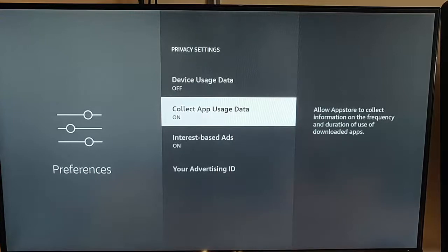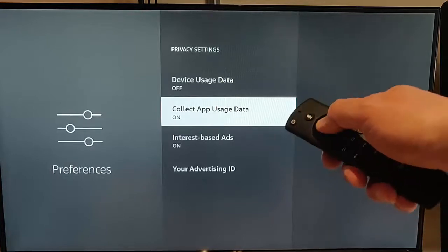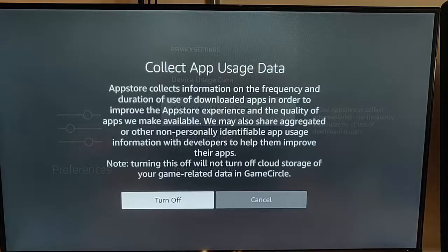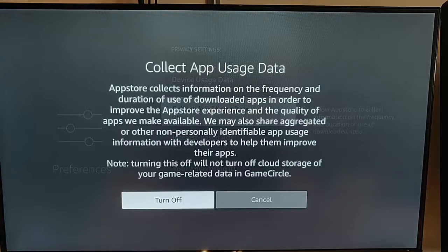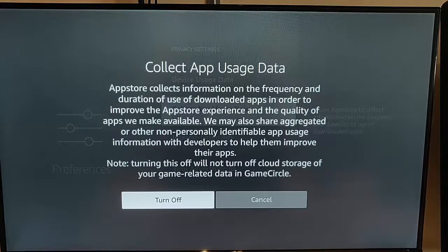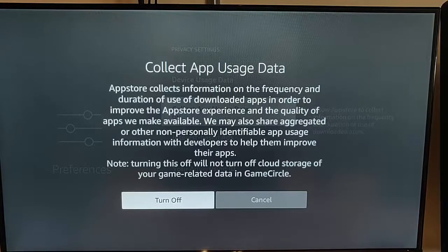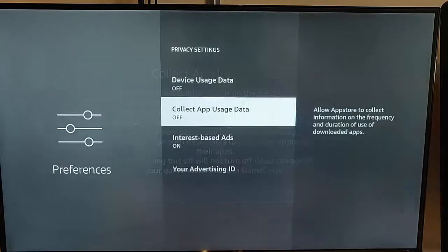The next one is Collect App Data Usage. It says: allow App Store to collect information on the frequency and duration of use of downloaded apps. They don't need to know that, so I'm going to turn that off. It basically asks are you sure — App Store collects information on the frequency and duration of use of downloaded apps in order to improve the App Store experience and the quality of apps we make available. We may also share aggregated or other non-personally identifiable app usage information with developers to help them improve their apps. Note: turning this off will not turn off cloud storage of your game-related data in GameCircle. So let's turn that off — Turn Off highlighted, press the middle button on the remote control.